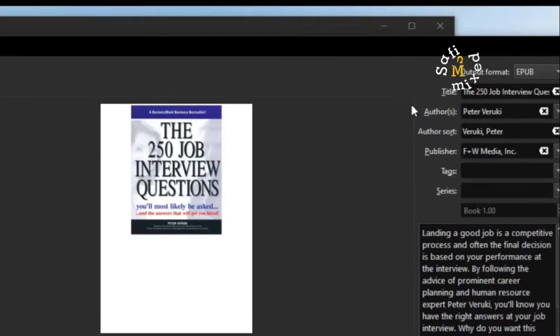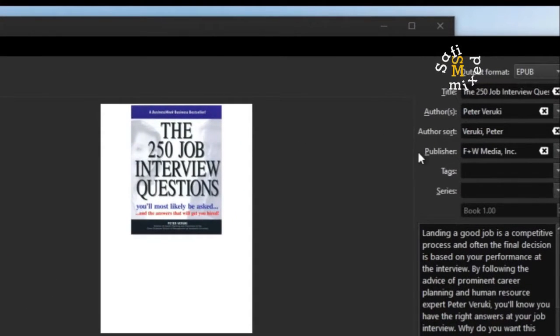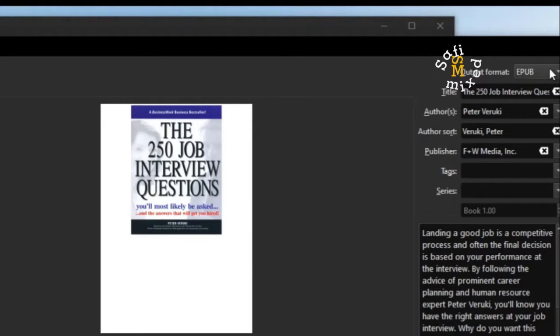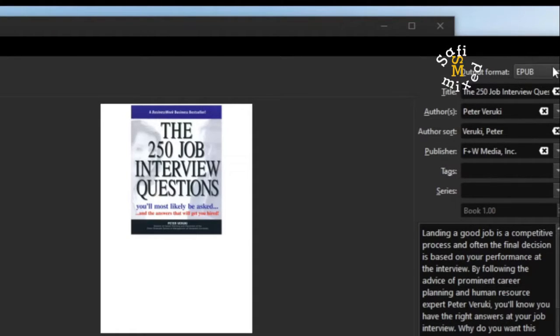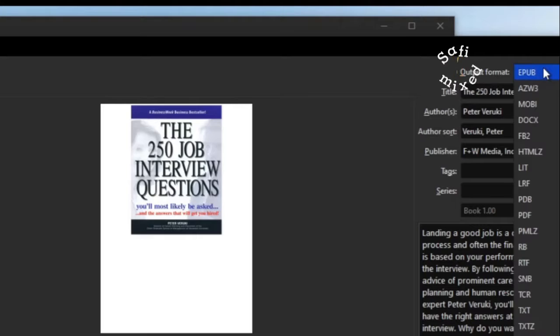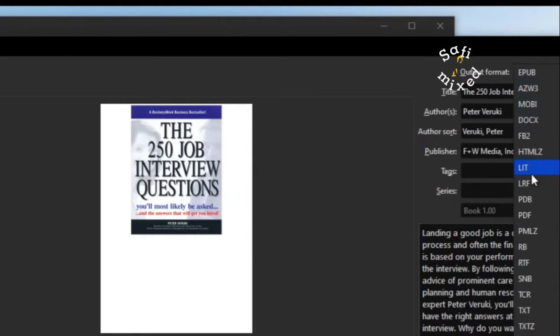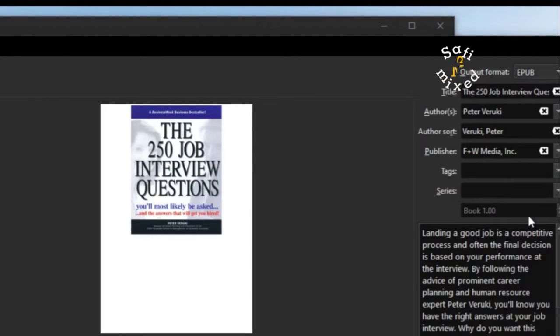Here the information about the book is given: title, author, sort, etc. You have to click on this button where EPUB is visible and you have to come down to select PDF format.